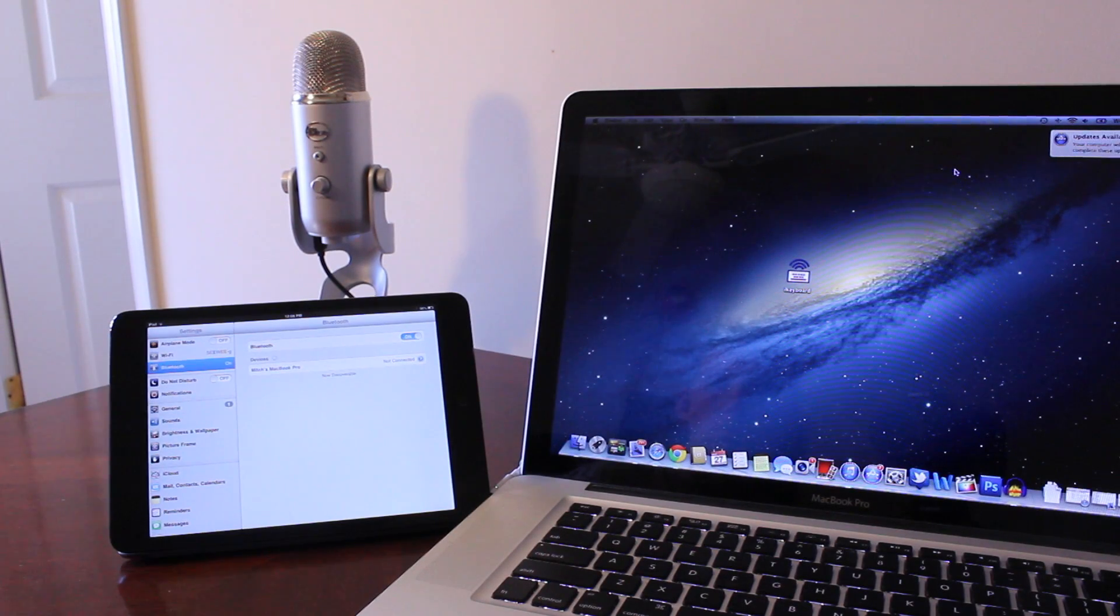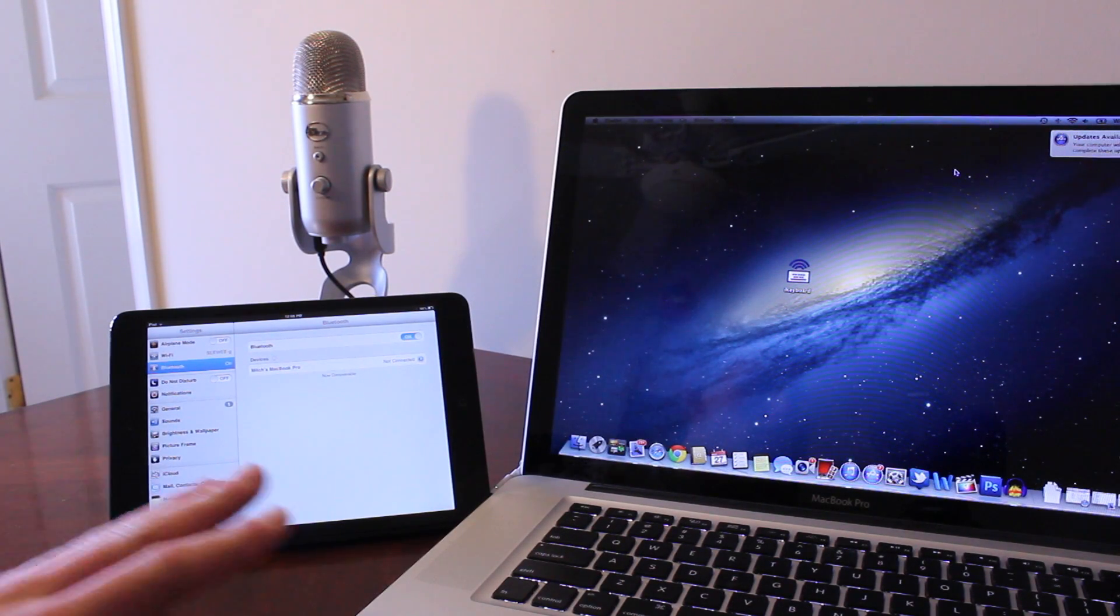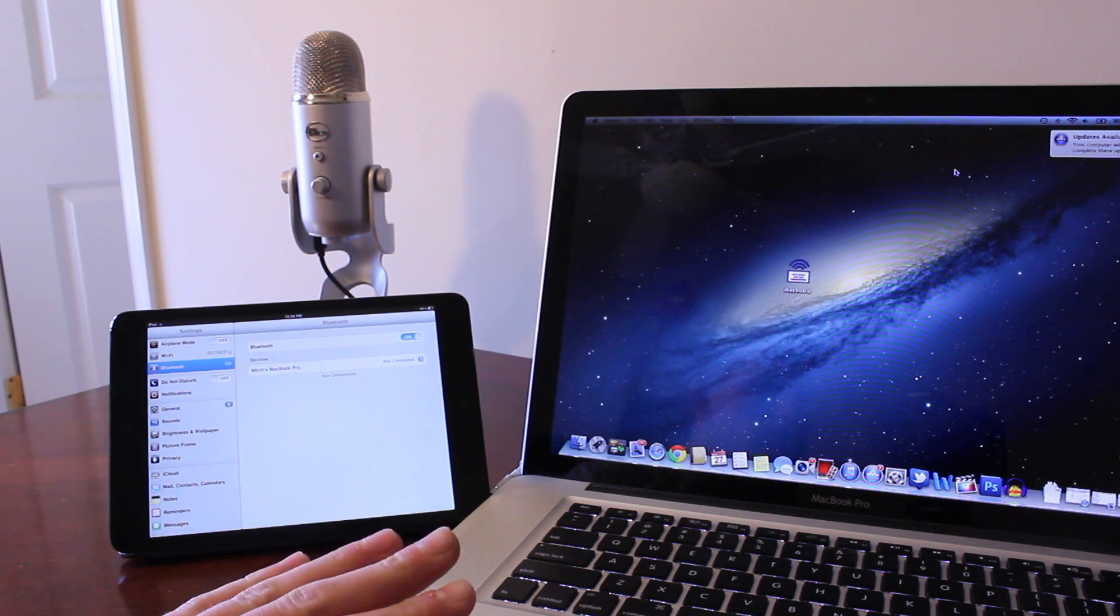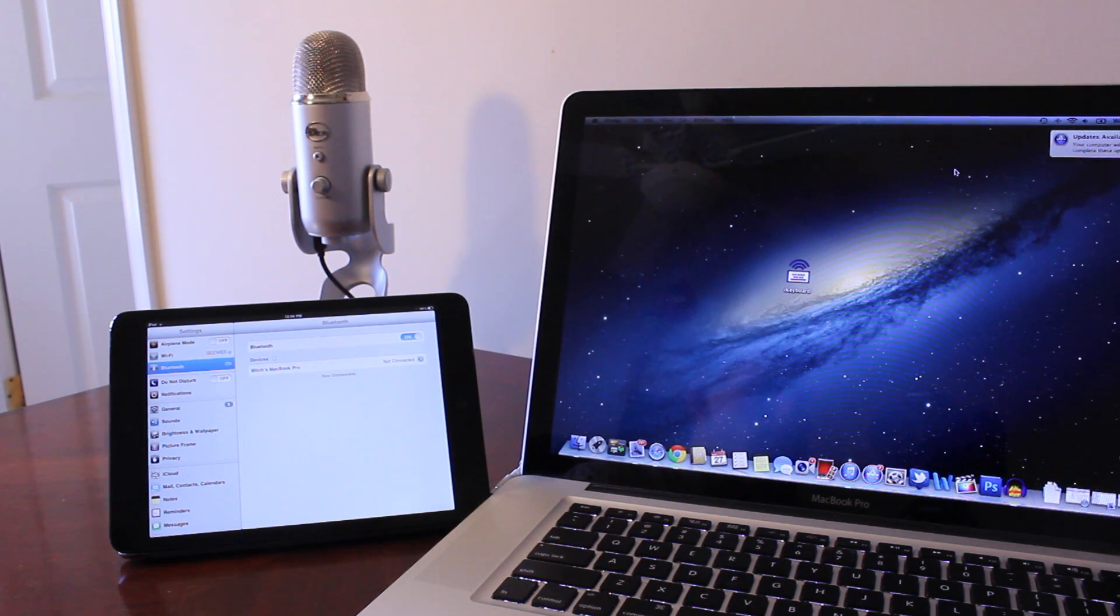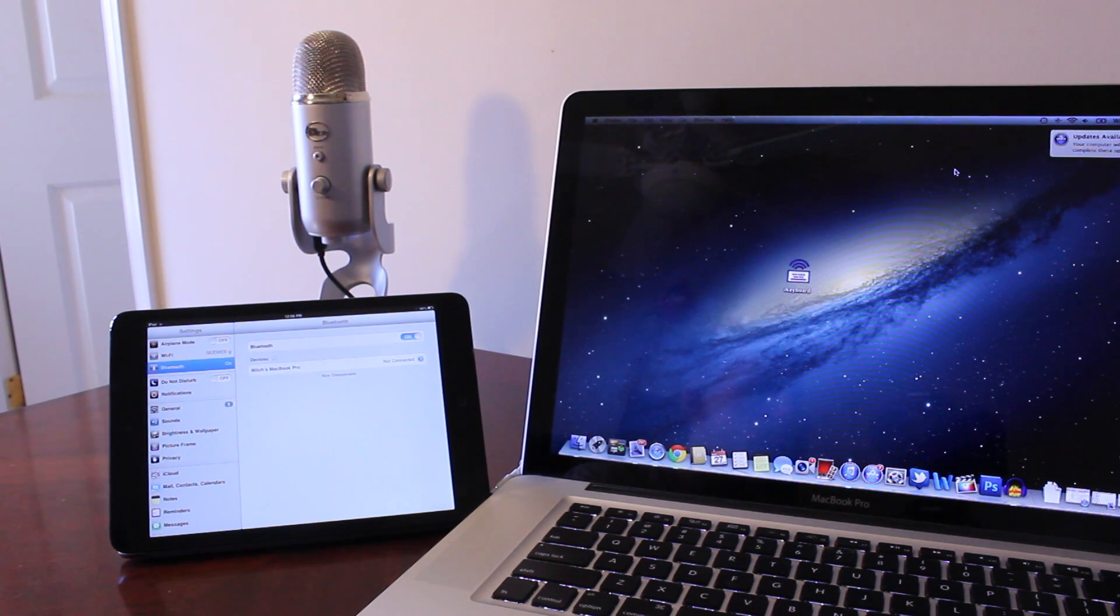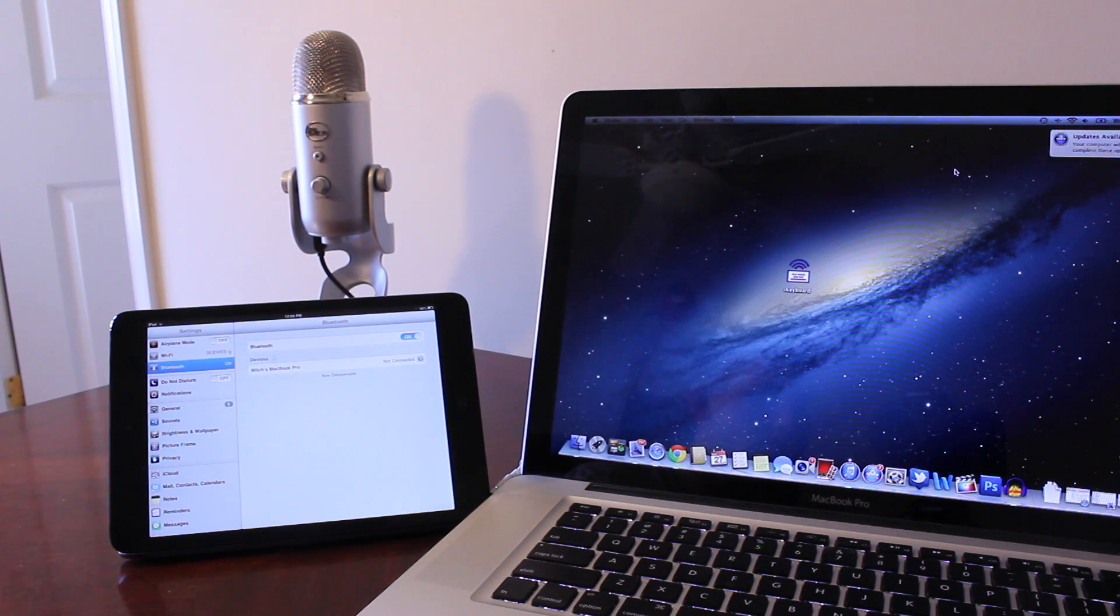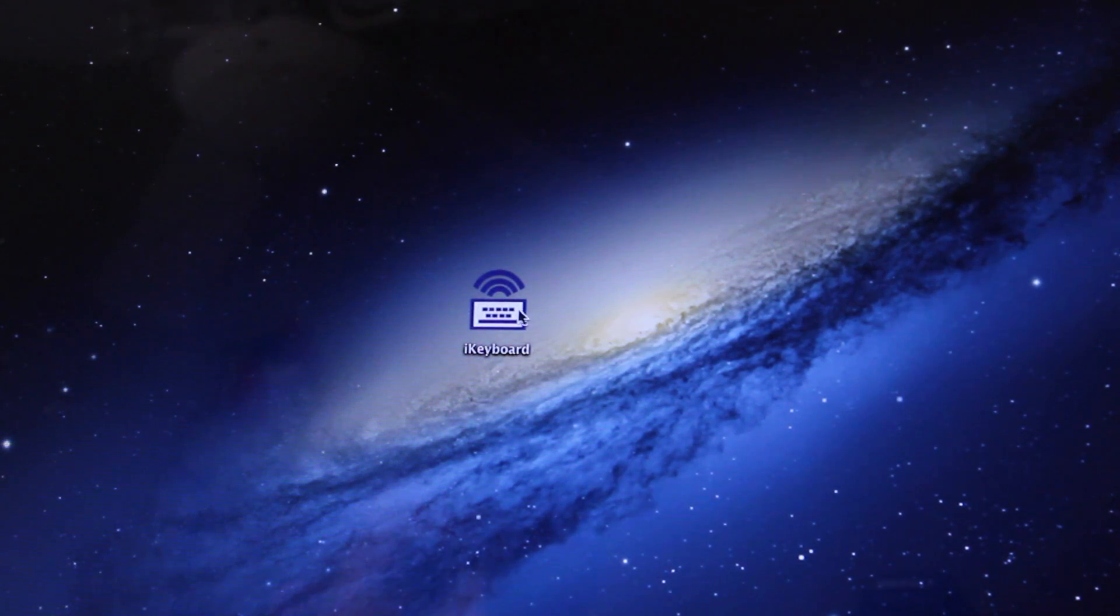Hey guys, Mitch here. Today I'll be showing you how to use your MacBook keyboard to type on your iPad via Bluetooth. This is done via a Mac Store application known as iKeyboard and although the price point is $9.99, it is a lot cheaper than buying an external keyboard for your iPad.